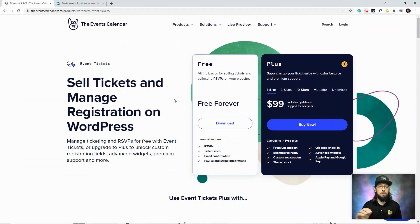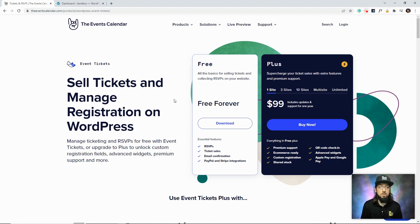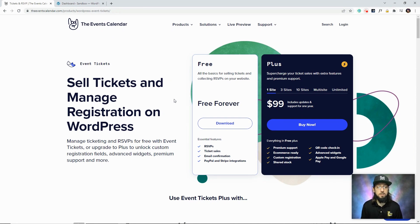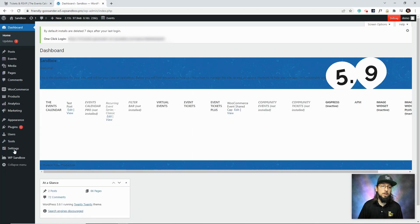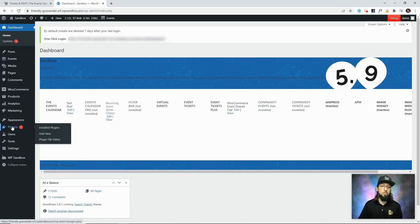All right, so to get started, you will of course need to install Event Tickets onto your website. You can get that from our website, theeventscalendar.com, or simply search for it in the plugin section of your WordPress dashboard.